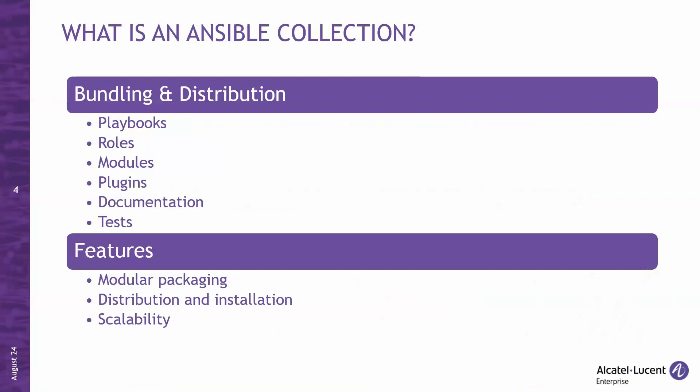What are the key features? First, modular packaging. Collections package all relevant resources in a single namespace, making them easier to maintain and use. Second, distribution and installation. Collections are typically distributed via Ansible Galaxy for community content or automation hub for Red Hat certified content, and they can be installed with the Ansible Galaxy CLI tool. Third, scalability. By using collections, developers and teams can avoid monolithic playbooks and instead share, reuse, and manage content across different projects or environments in a scalable manner.